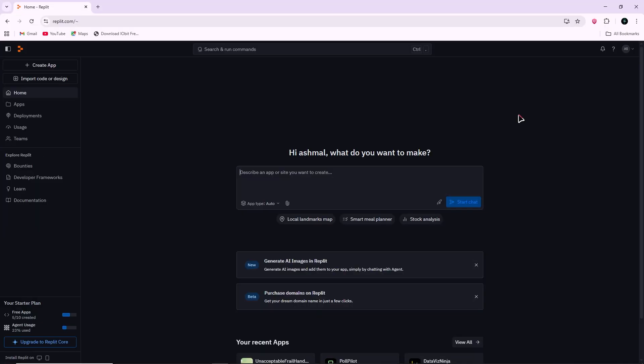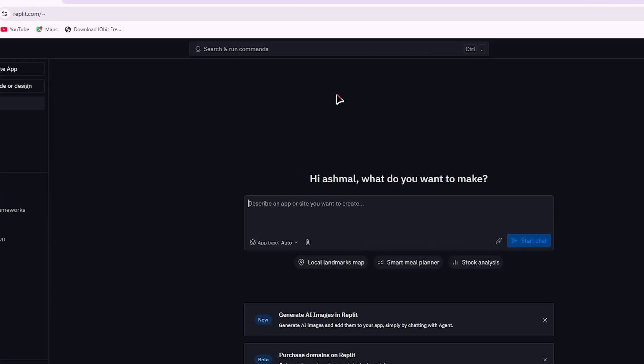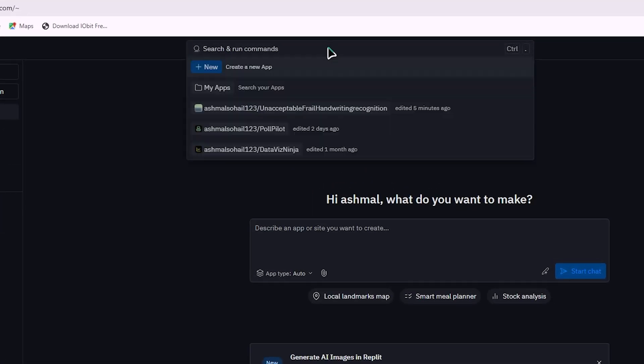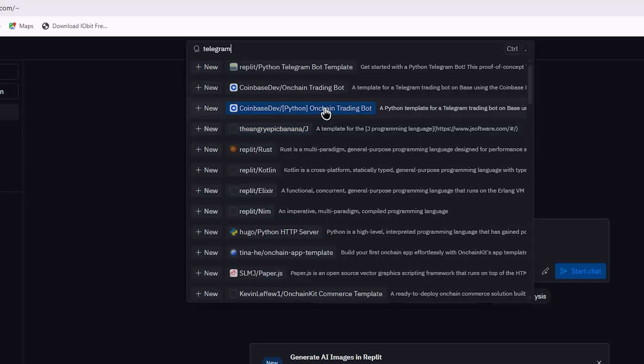The easiest way to get started is by using an existing Telegram bot template in Replit. In the Replit search bar, type Telegram bot and open one of the ready-made templates.